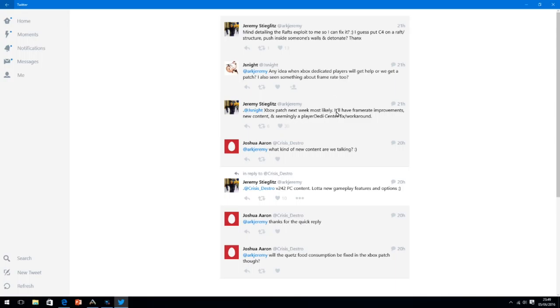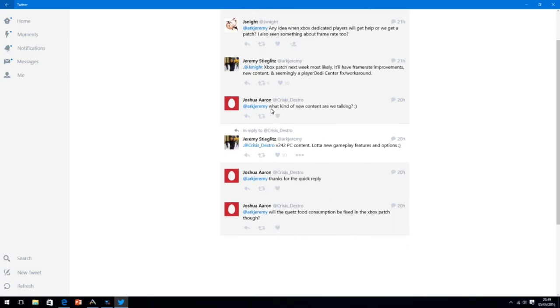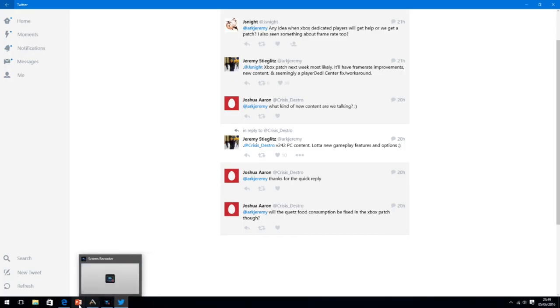On Twitter, Jeremy Stieglitz has been answering a few questions and someone asked him, any idea when Xbox dedicated players will get help or do we get a patch? I've also seen something about framerate and he replied, Xbox patch next week most likely will have framerate improvements, new content and a player daddy's fix. So that's pretty good news.